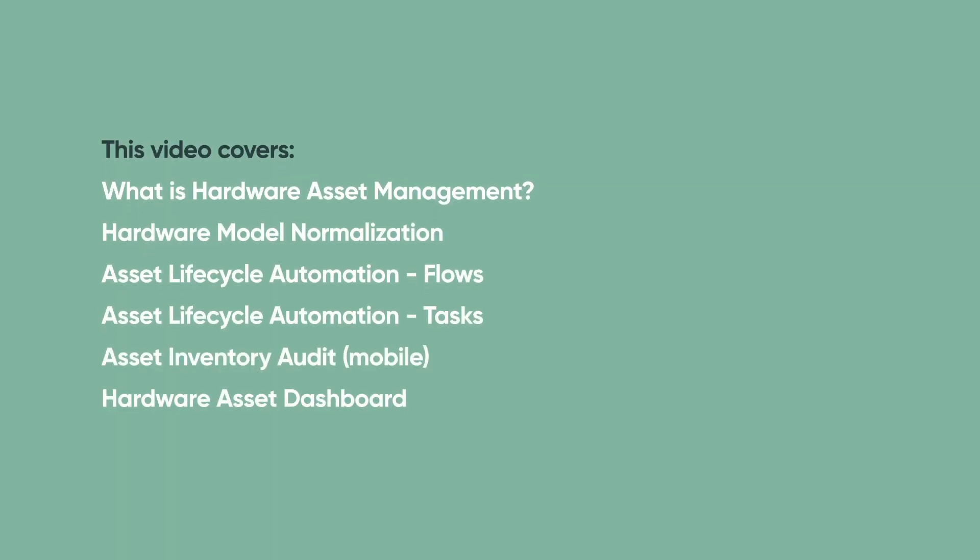This video provides an overview of using Hardware Asset Management with ServiceNow to manage your hardware assets. You can skip to any of these topics from the YouTube description for this video.